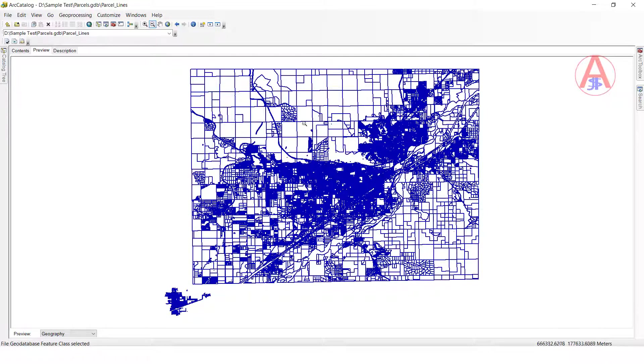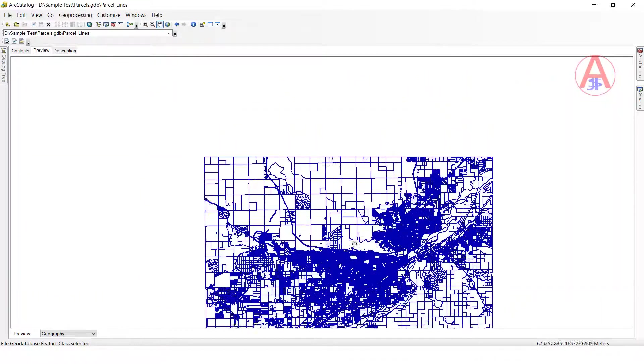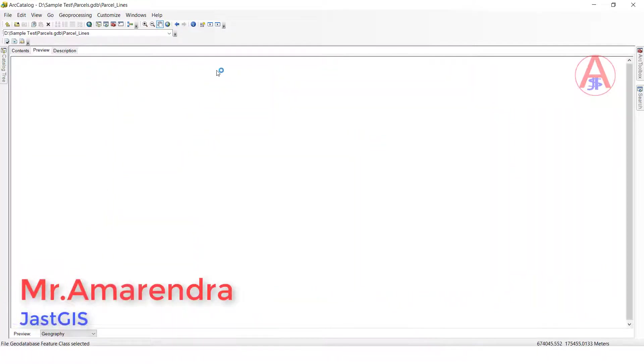Now if you want to pan, just select the pan tool here, and we can move left, right, top, and bottom also.